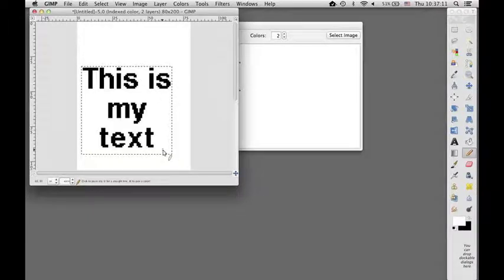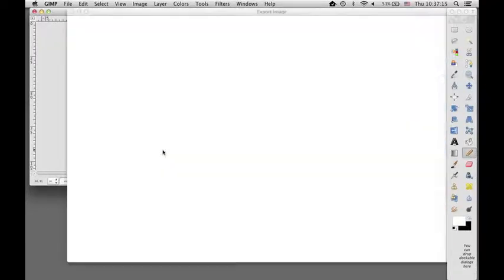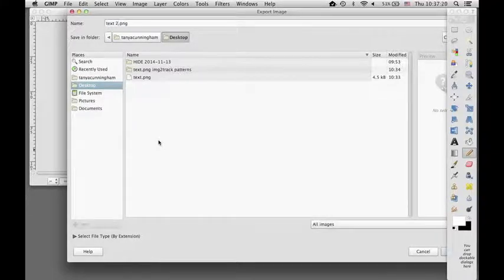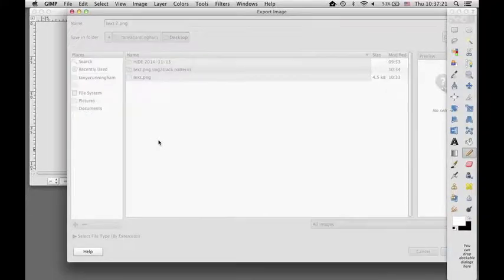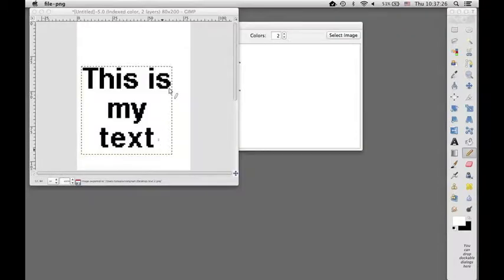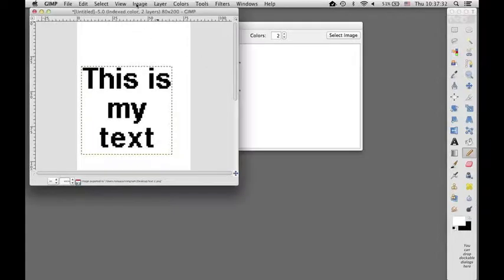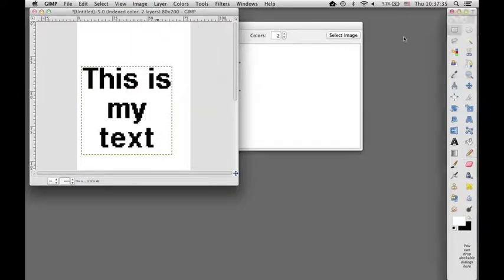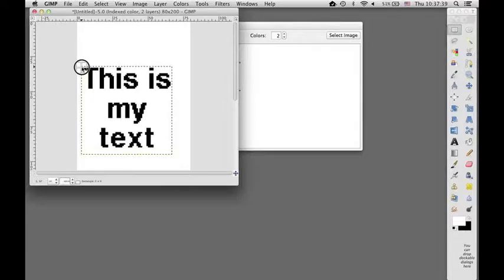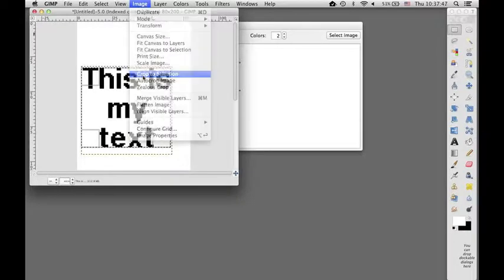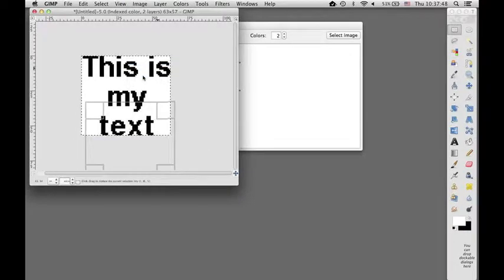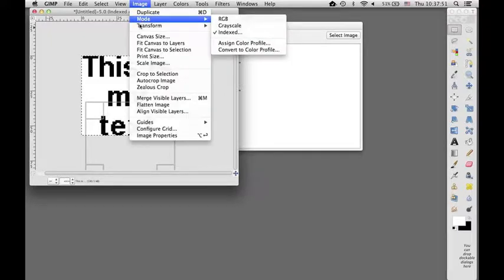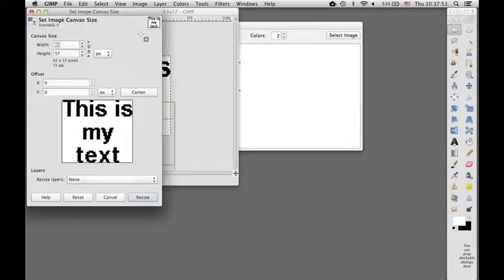And once I got it just the way I wanted, I would then export that file to my desktop. I'll call that text2. Oh, actually, I'm going to crop it first. Because I don't want that big, tall image. So I'll just crop it along its edges, more or less.